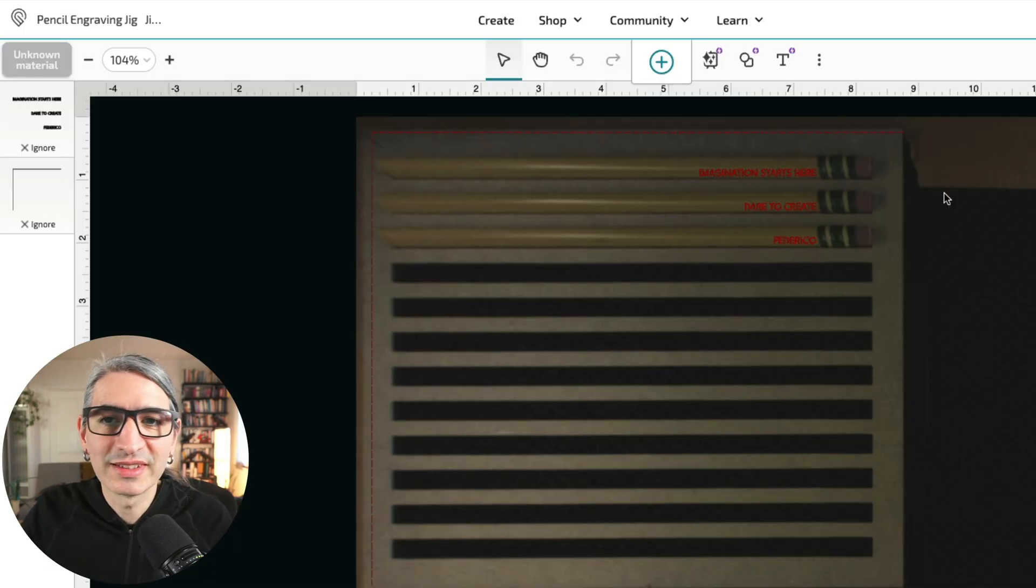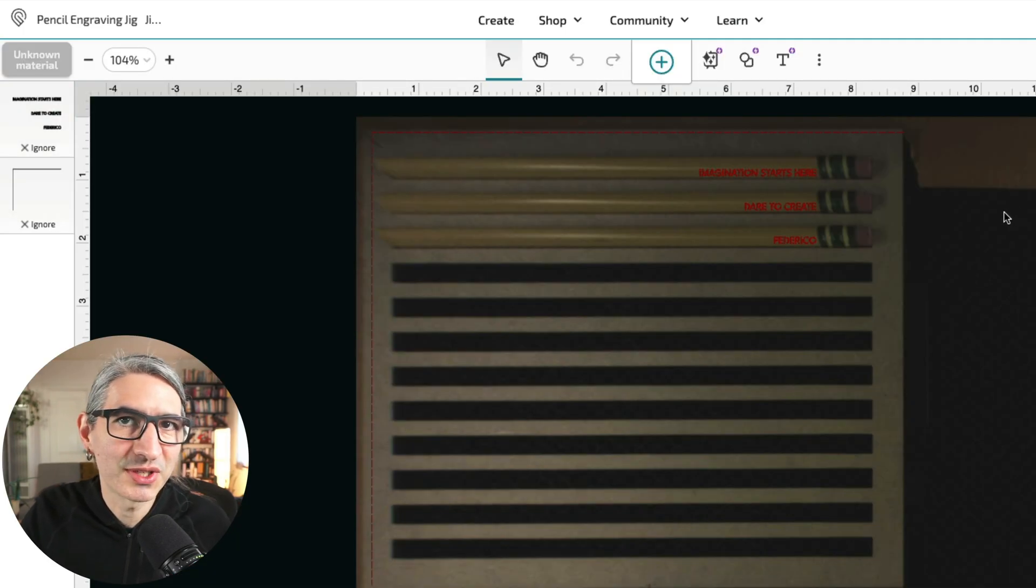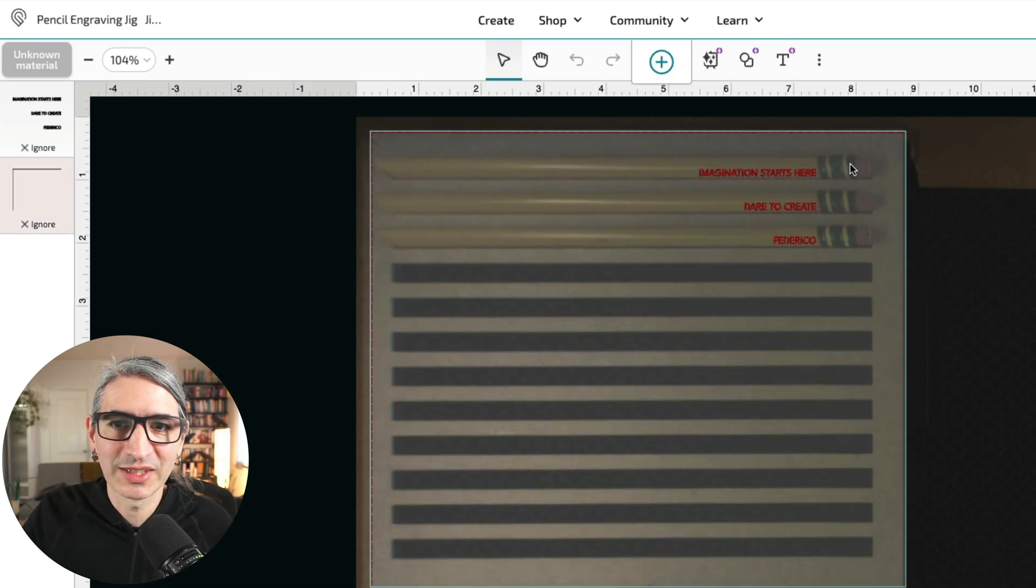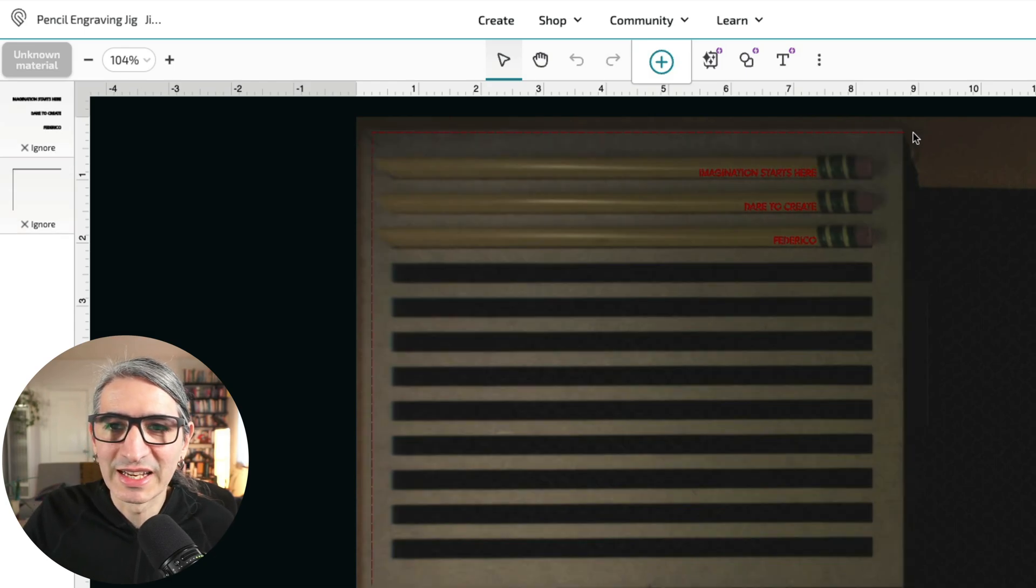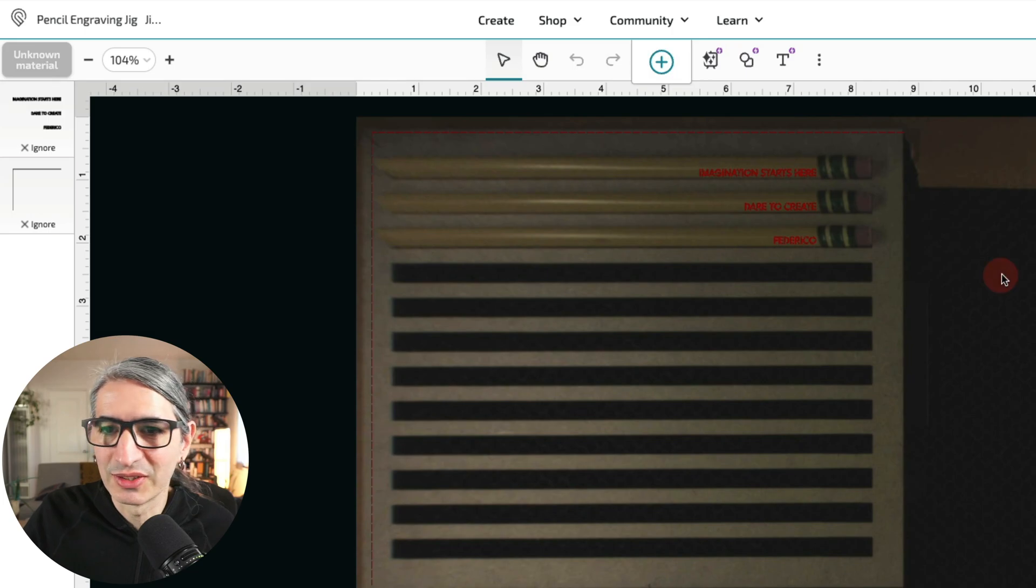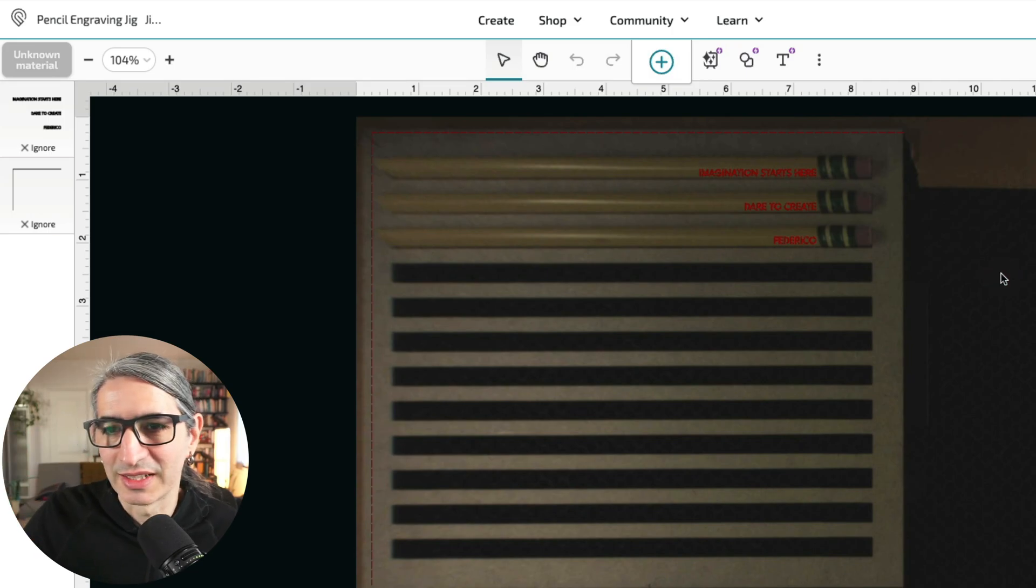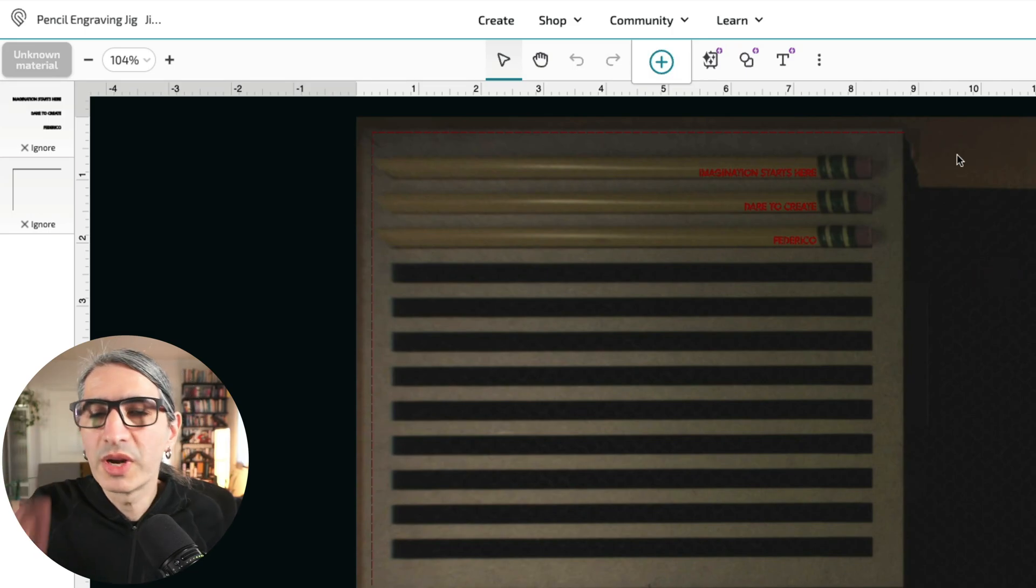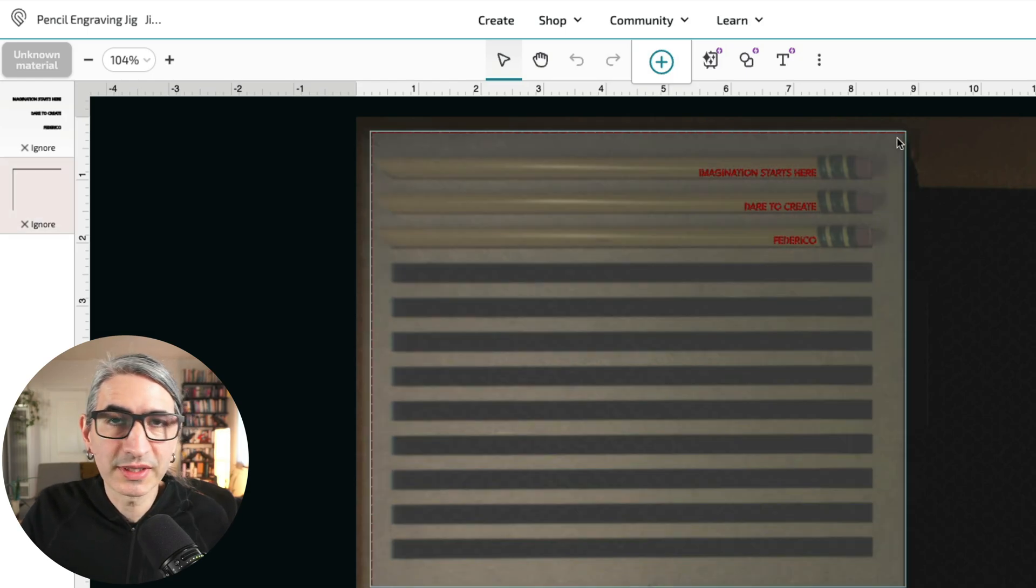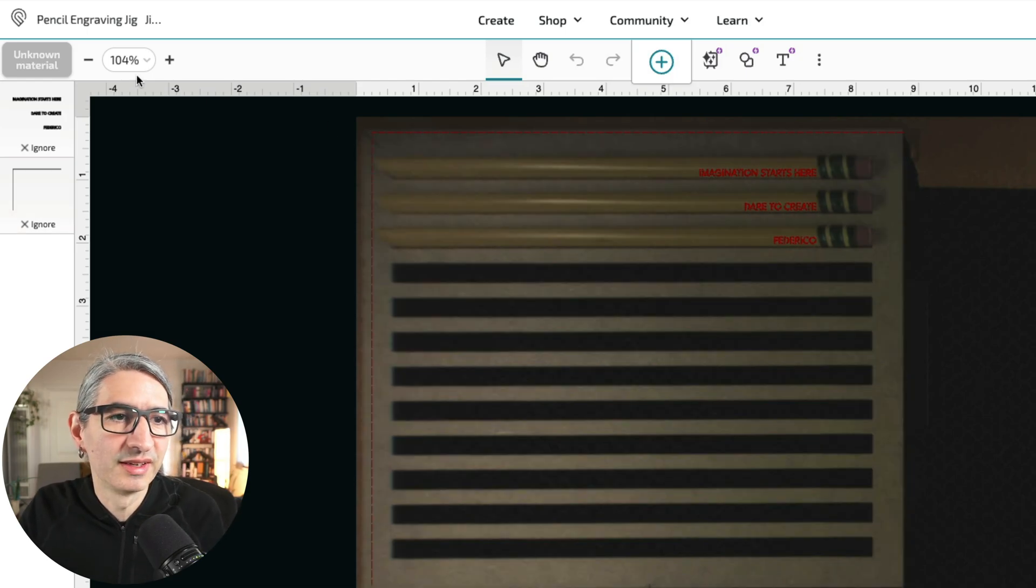One thing to note here is that the camera preview on this machine is definitely not perfect. You can see how the pencils are a bit distorted, and even that line I just cut doesn't match perfectly with the line of the tape. One way to change the preview on the Glowforge specifically is to give it the thickness of the material that you're cutting.